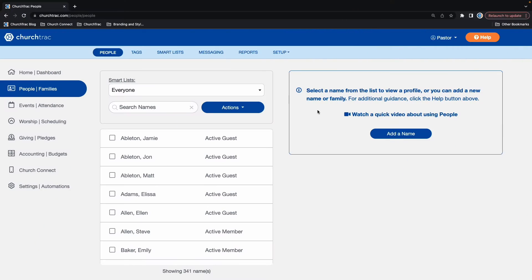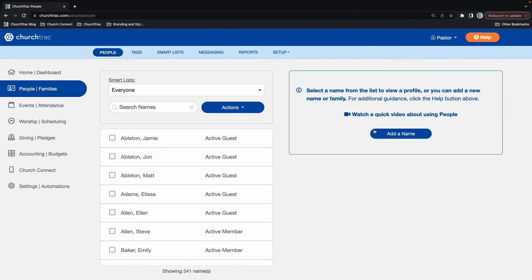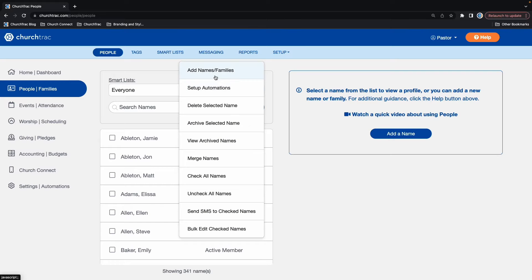I'm going to show you how to add names into the People and Families screen in ChurchTrack. First, select the Add a Name button to the right, or in the Actions drop-down menu, select Add Names / Families.